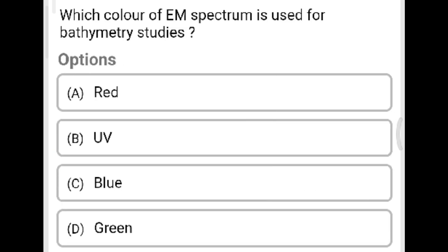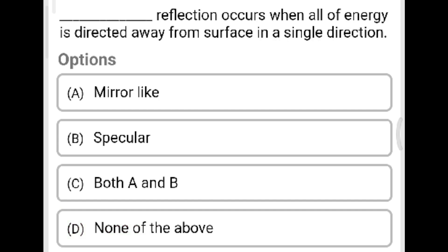Next question: Which color of the electromagnetic spectrum is used for bathymetry studies? Option A: red. Option B: UV. Option C: blue. Option D: green. The correct answer is Option D, green. Next question: Mirror-like or specular reflection occurs when all the energy is directed away from the surface in a single direction. The correct answer is Option C, both A and B.